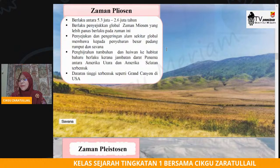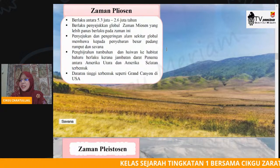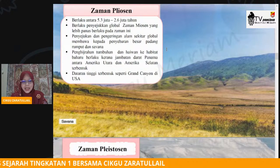Zaman yang kedua, kita sebut zaman Pliosen, berlaku antara 5.3 juta tahun dahulu hingga 2.6 juta tahun dahulu. Dan pada ketika ini, proses penyejukan global pada zaman Miosen semakin panas.